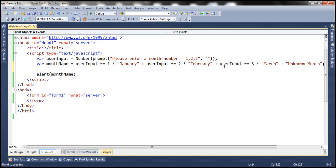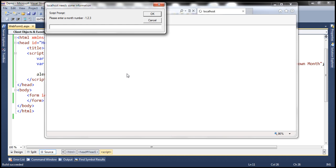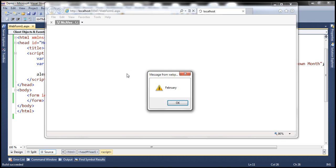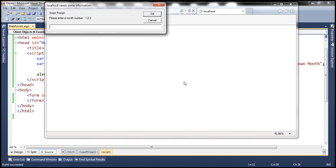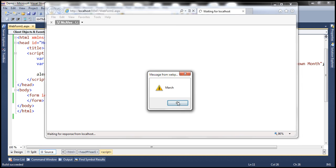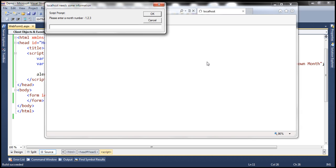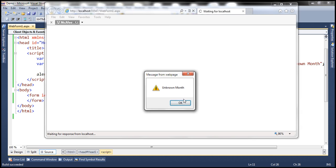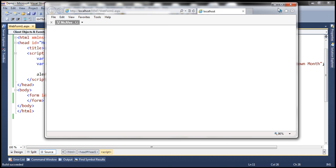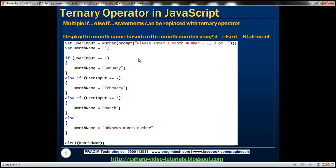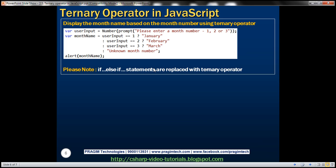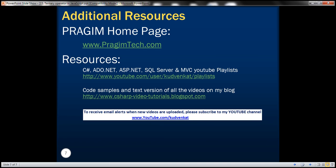At the moment we have three conditions. Let's quickly run this and see if it works the same way. Let's pass 2 — it says February. Let's reload and pass 3 — it says March. Reload and pass 10 — unknown month. So it's also possible to have multiple conditions with the ternary operator. Thank you for listening and have a great day.